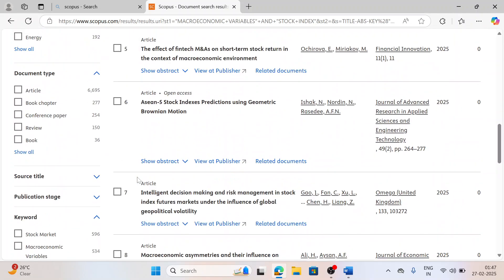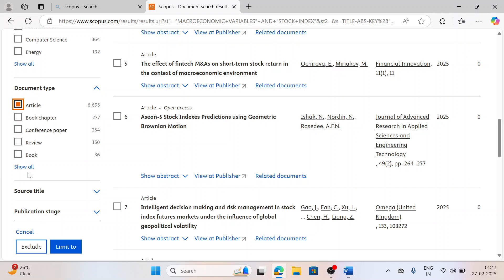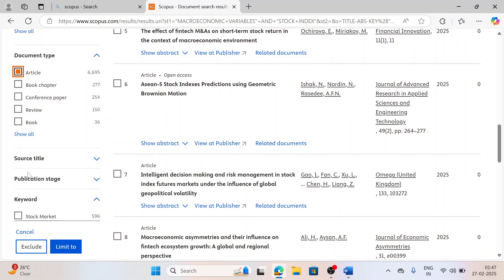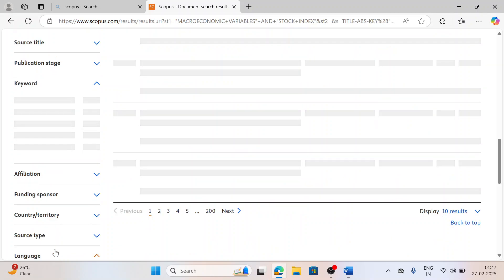Same way, I only want articles. I don't want review papers, I don't want book chapters, I don't want any conference. So I just try to refine it. I just click on limit to. So again, the number of papers are reduced to certain numbers.